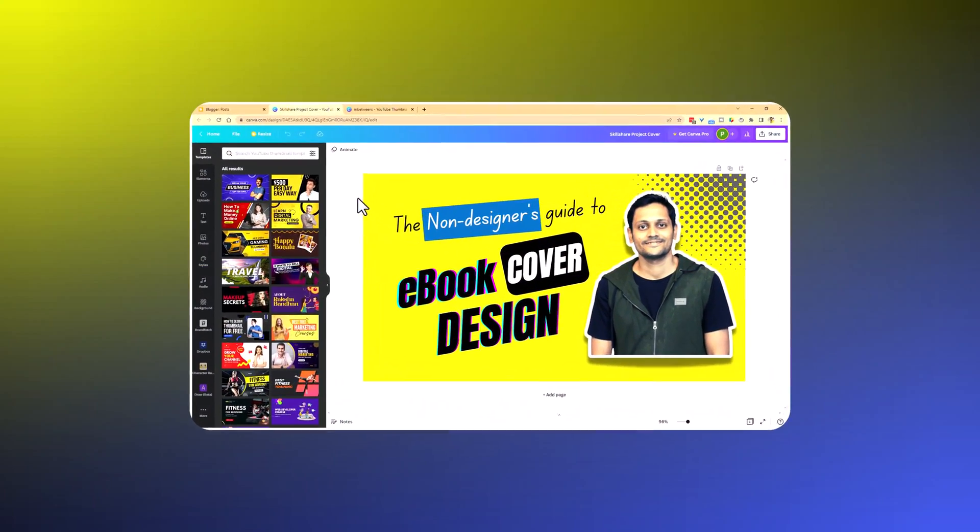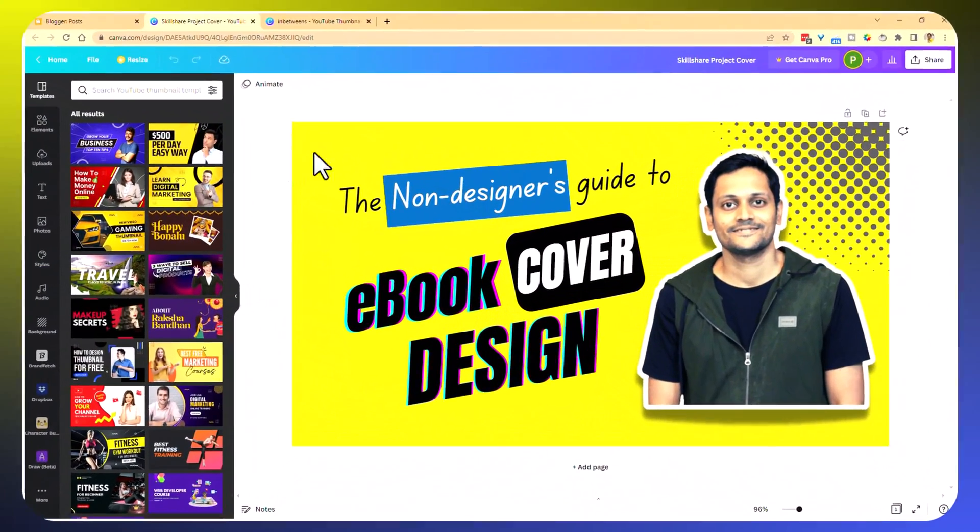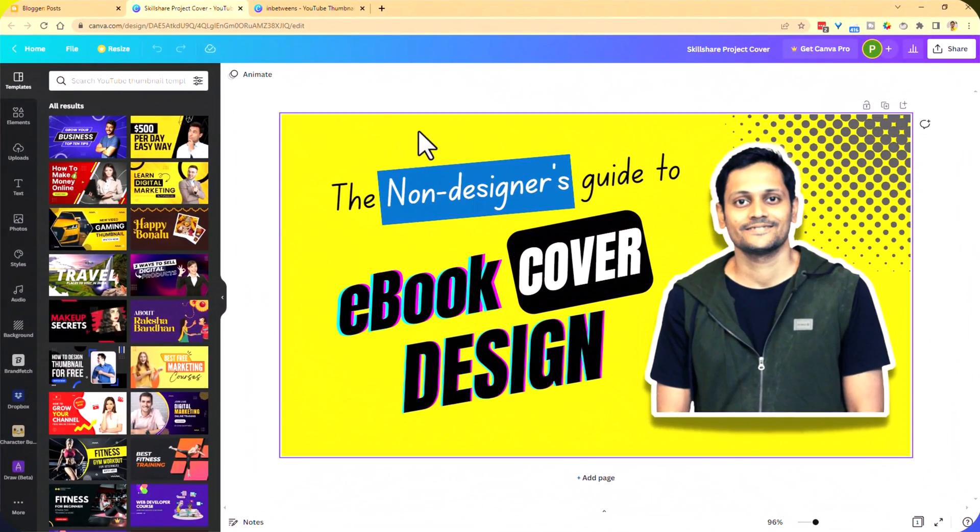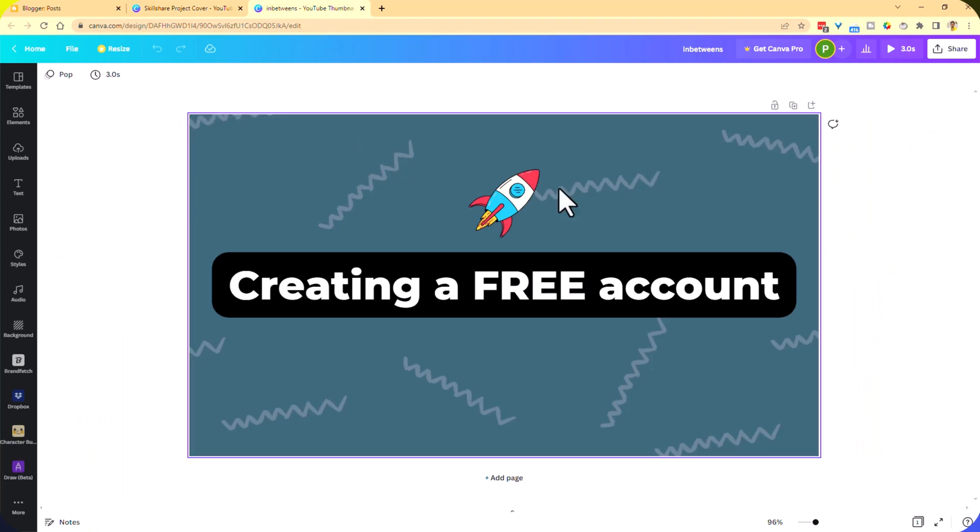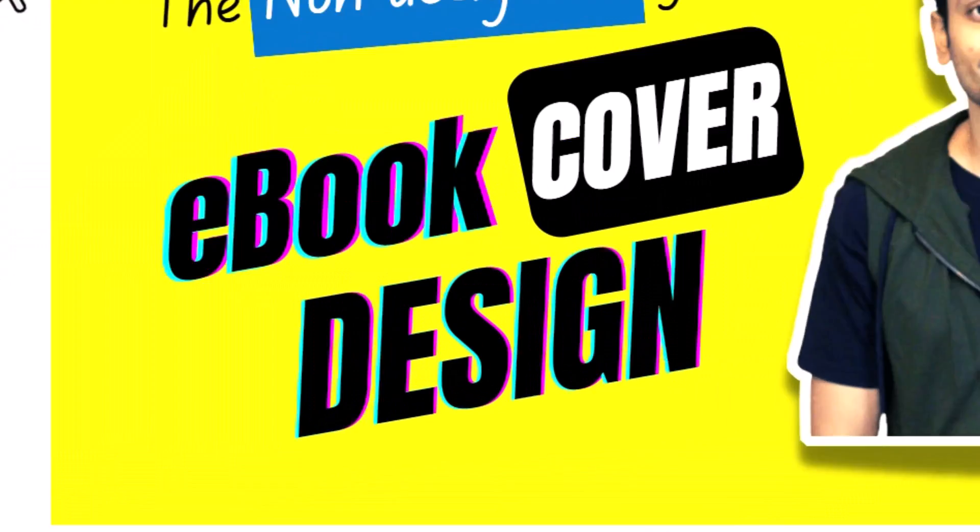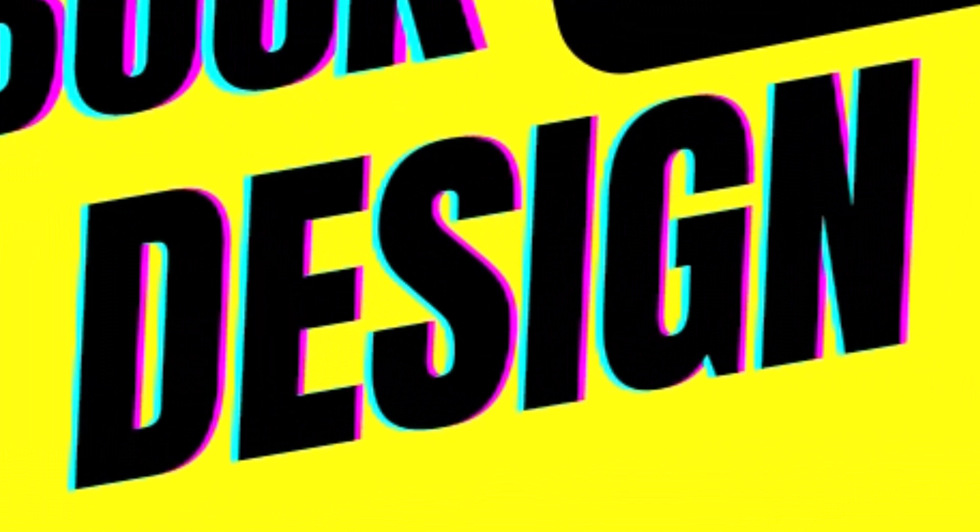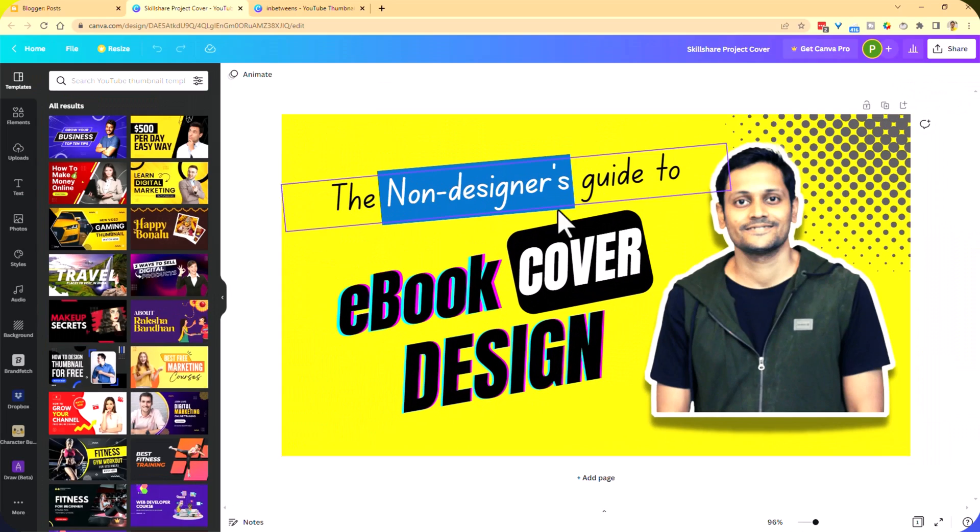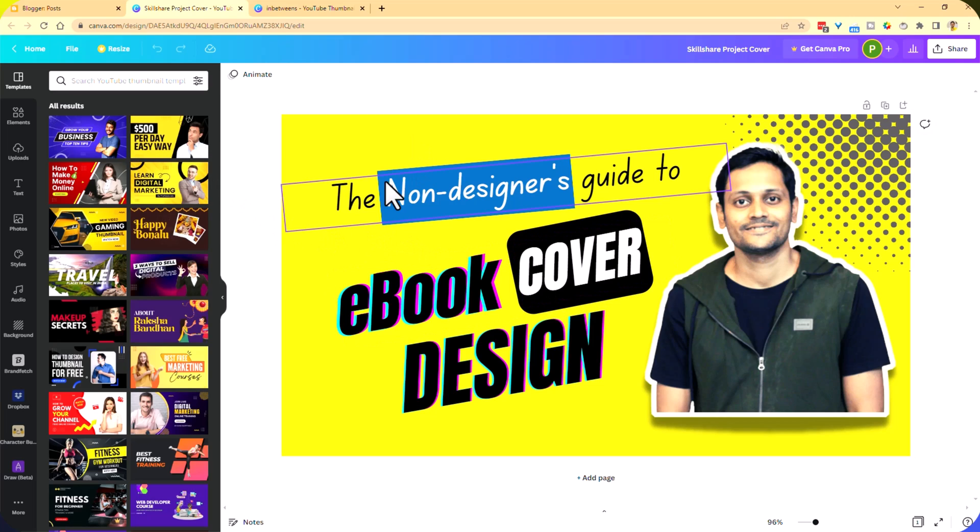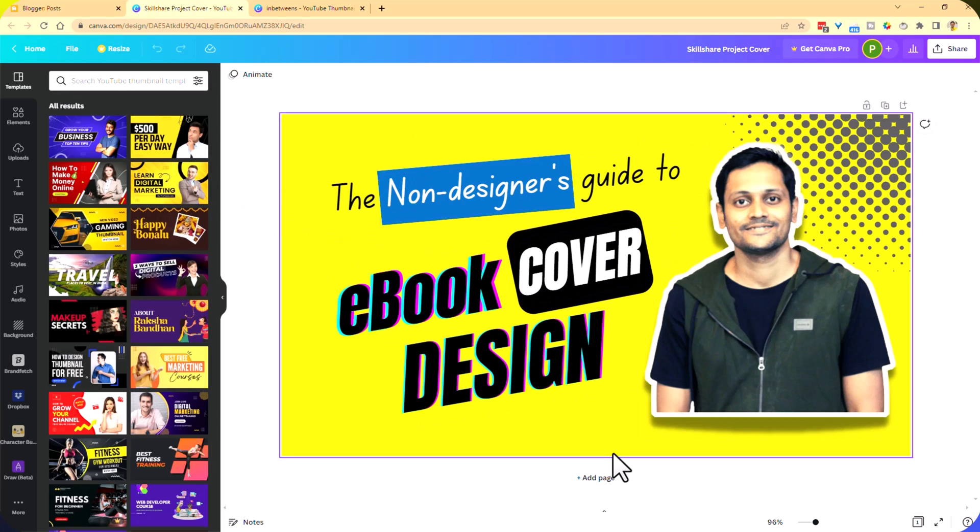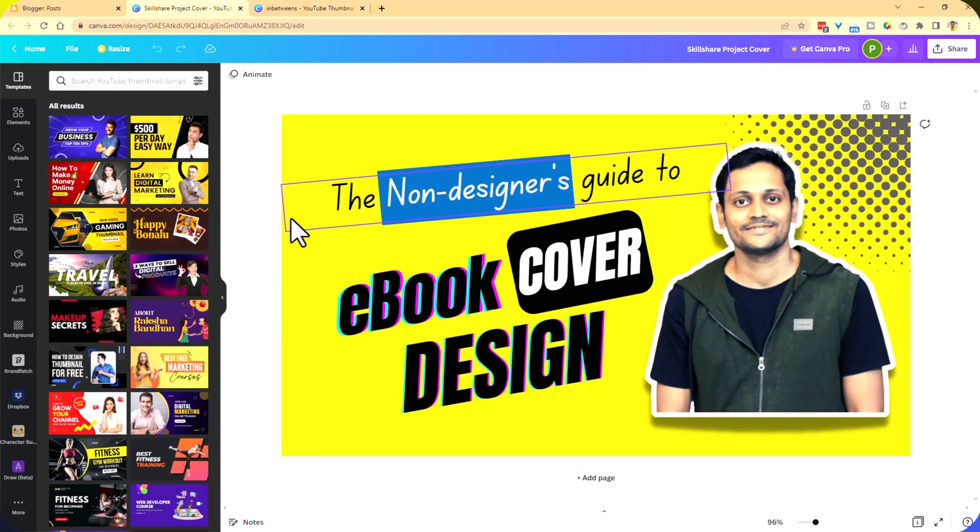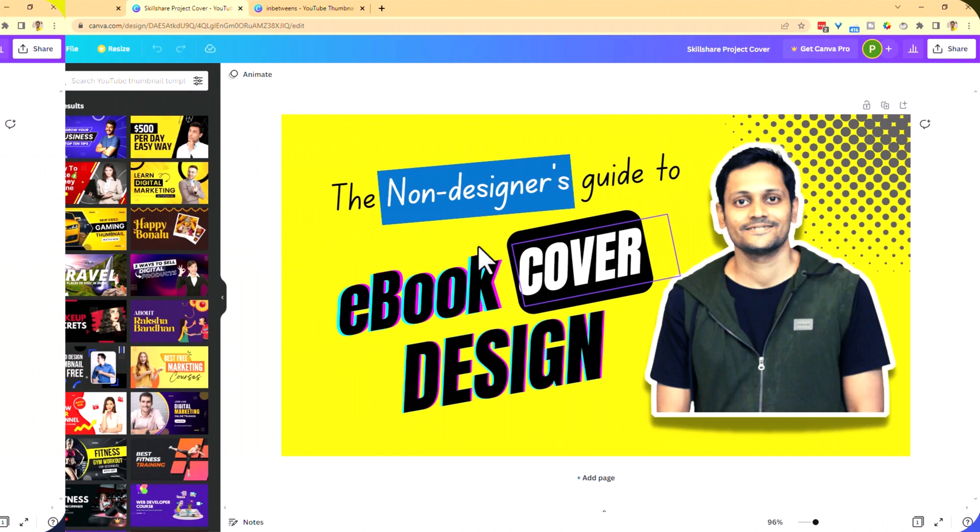We will see both how to embed a design, maybe a static image and also a video. Just make sure that the design that you want to embed is the only page in your Canva template.